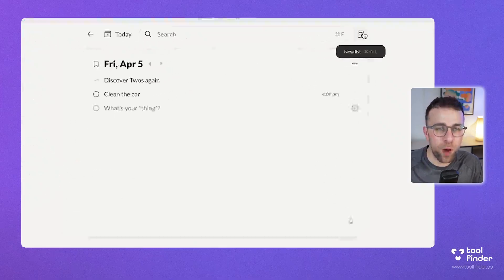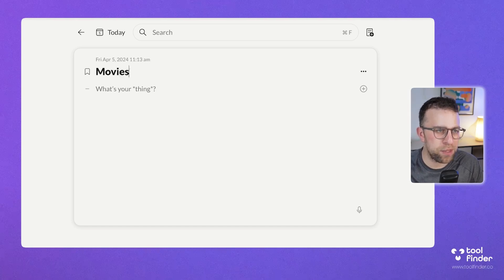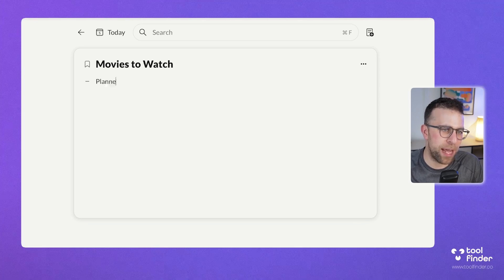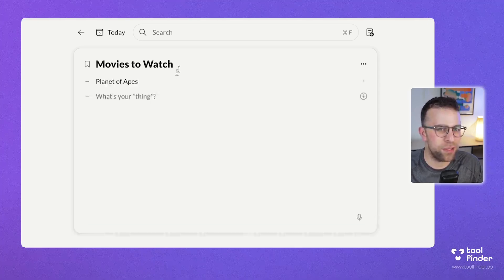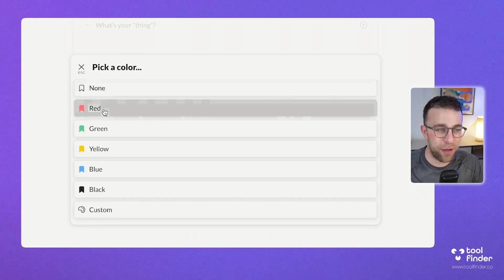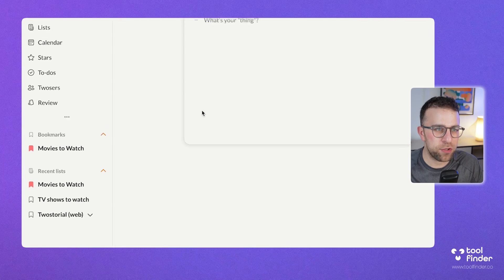At the top right I can create a new list — this could be like 'movies to watch' — and I might add Planet of the Apes; that's definitely on the list. I can add this to a bookmark, and bookmarks can have a different color. You can see that the bookmarks appear on the left-hand side.